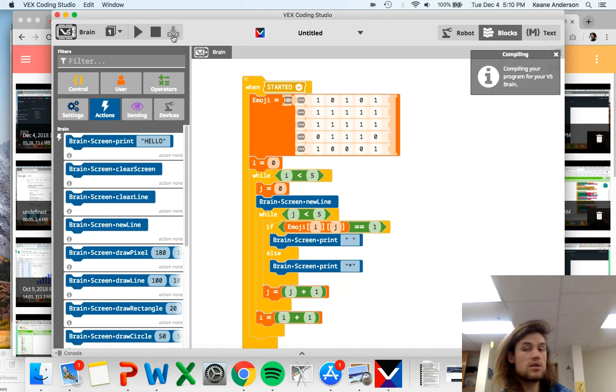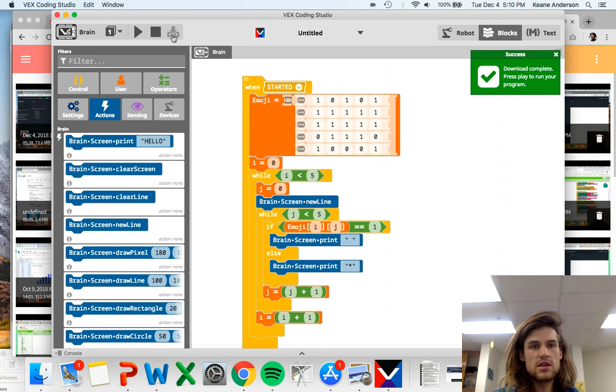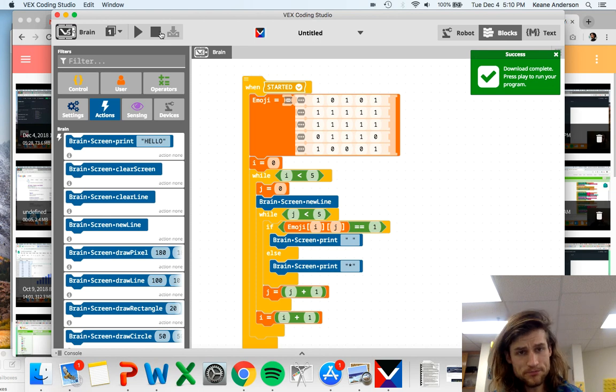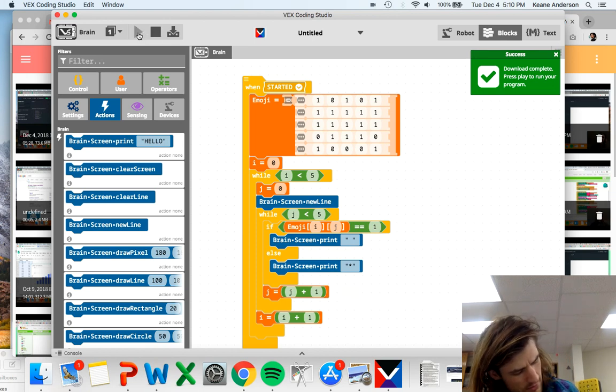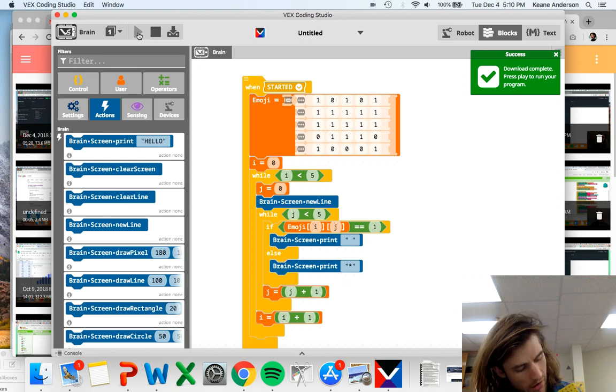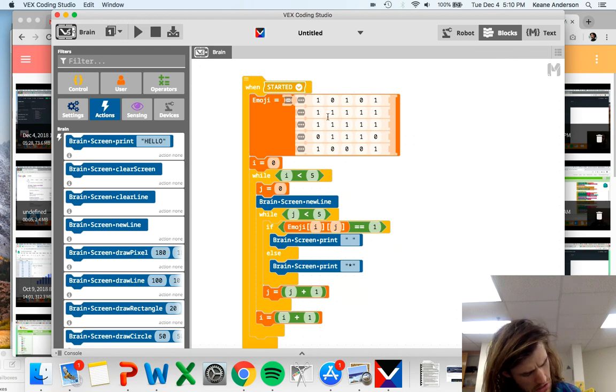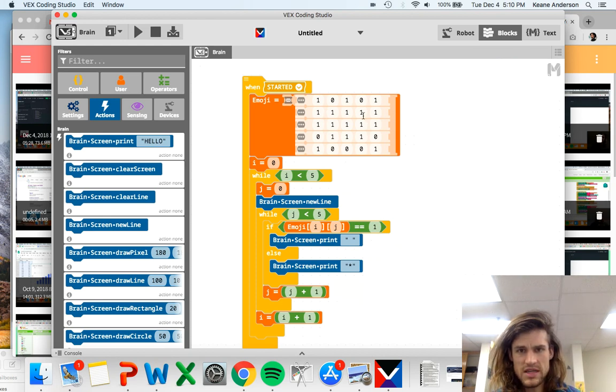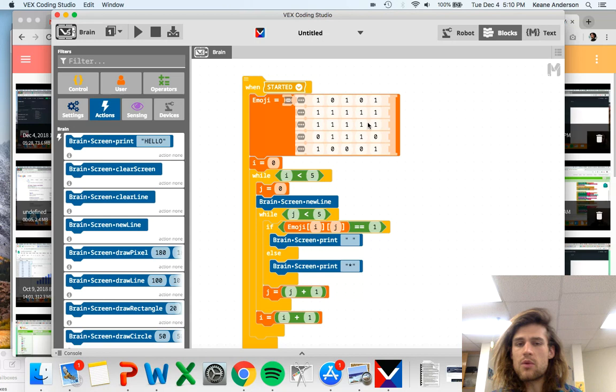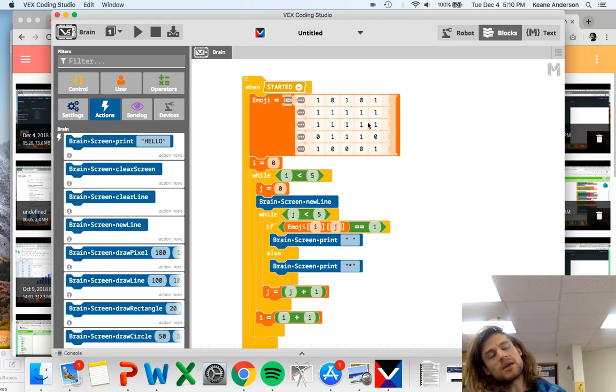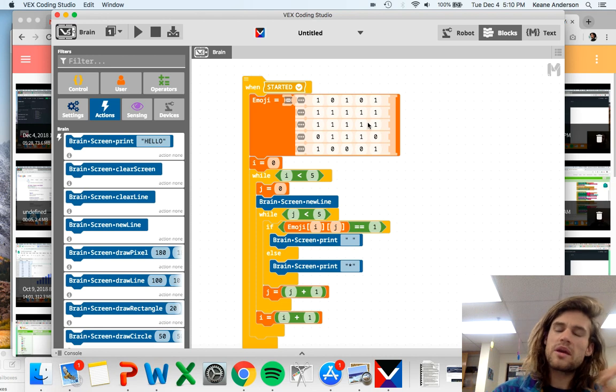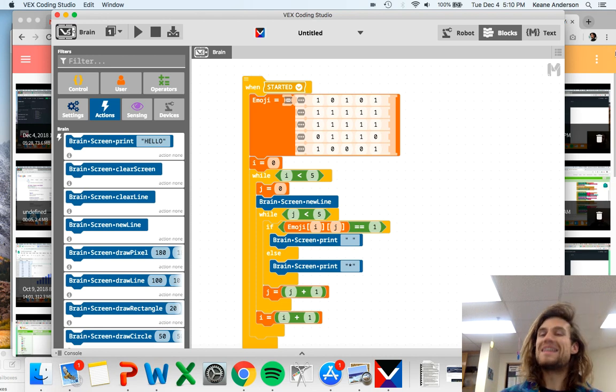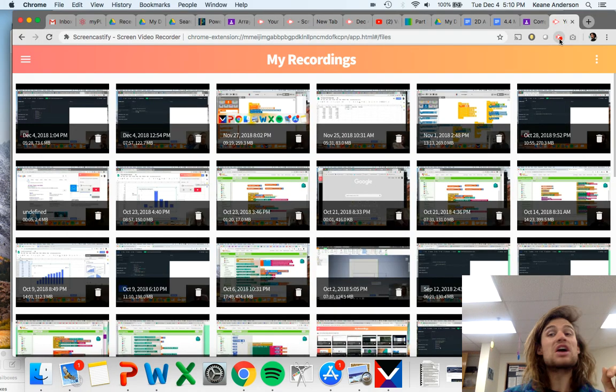And let's run it. There we go. You can see our smiley face did print. Looks a little bit funny. Maybe we don't need all of these zeros. Anyways, we can mess with that. We can make our emoji look pretty good or not, you know, we can make it work. Thanks for watching the video guys. Good luck.